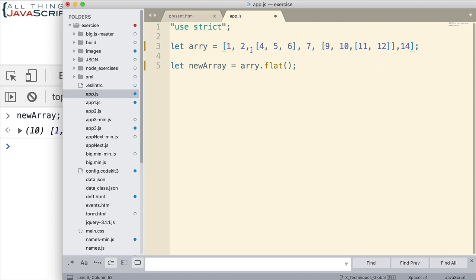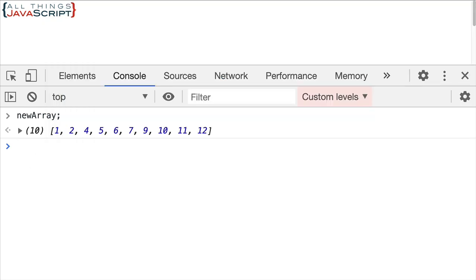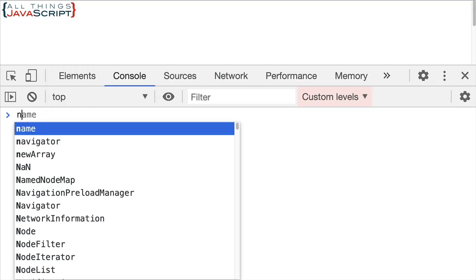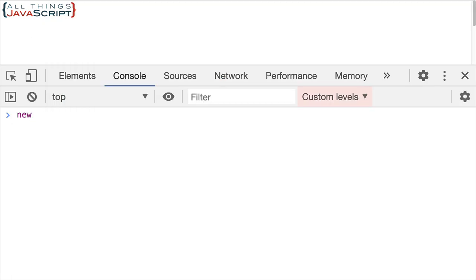What is flat going to do in this case? Well, let's save that. Refresh and find out. Let's look at new array again.